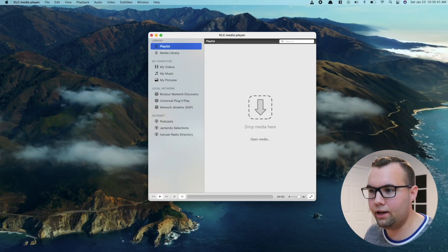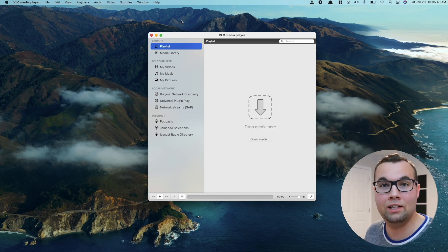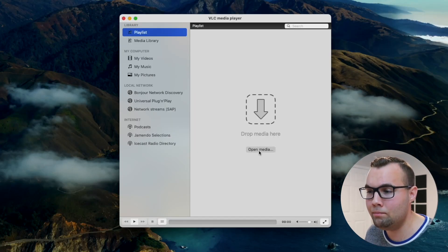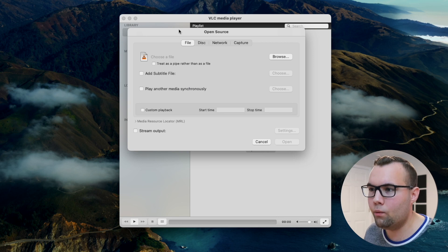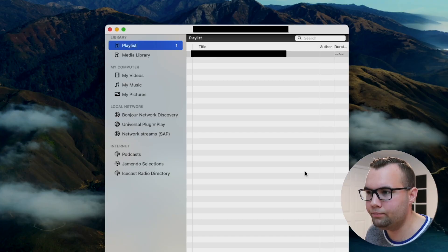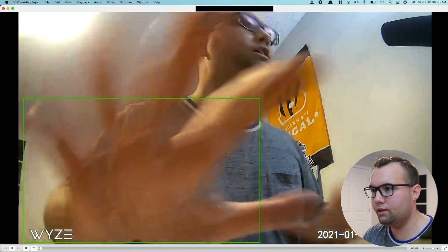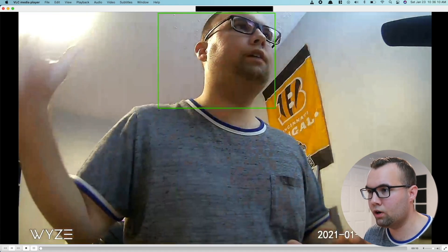Step number three, we need to test the link and make sure the live feed is working properly. Go back to the computer and open any RTSP-compatible player — my personal favorite is VLC. Go to open new media, then go to the network tab and paste that same URL and choose open. It will take a couple of seconds and then the link will open. There is a slight delay, but everything seems to be working fine.